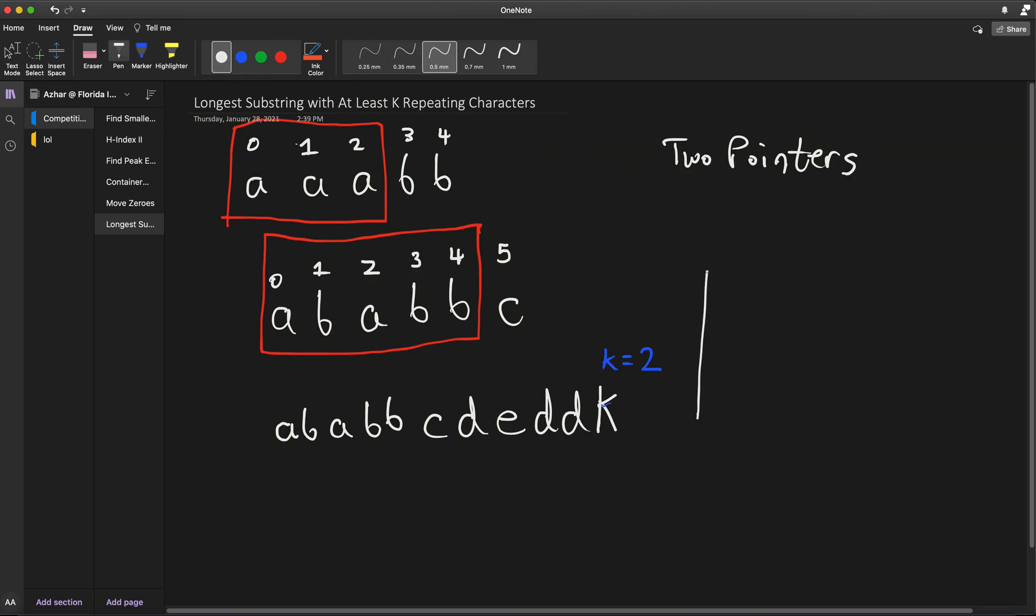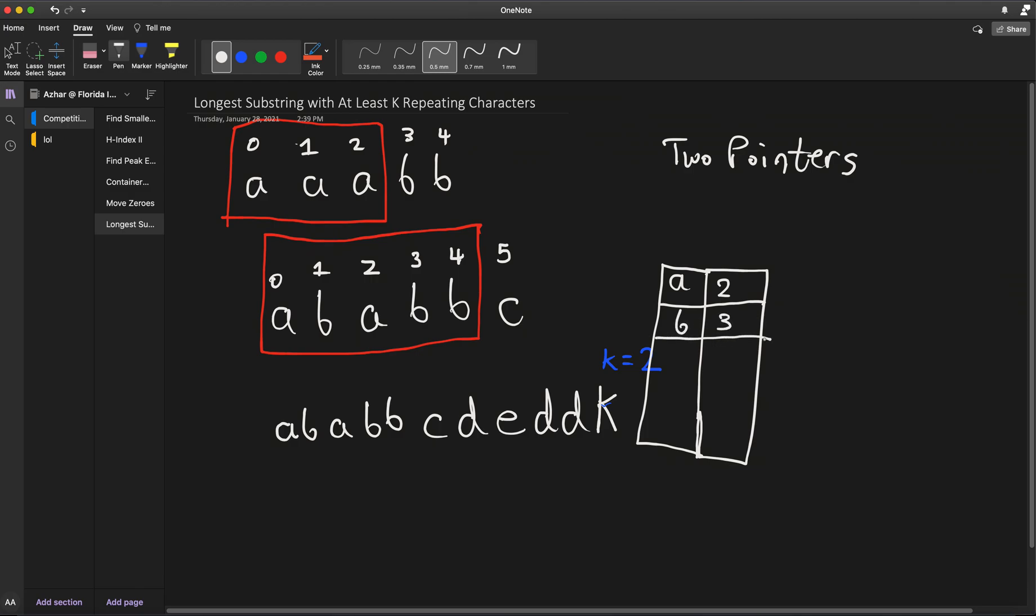So what we can do, we can actually partition this array into those different sections. So we have this string here. And let's say our k is equal to 2. So we have A is going to be 2, B is occurring 3 times, C occurs once, D happens 3 times, E happens once, and K happens once.